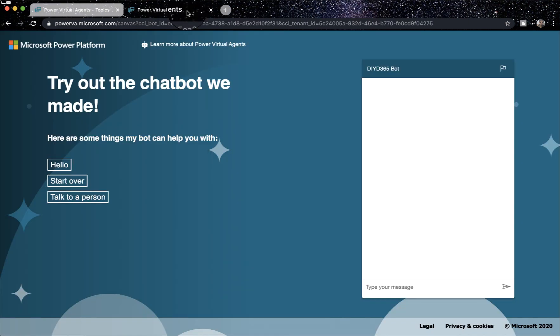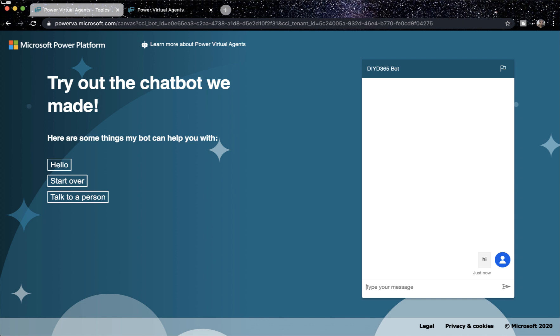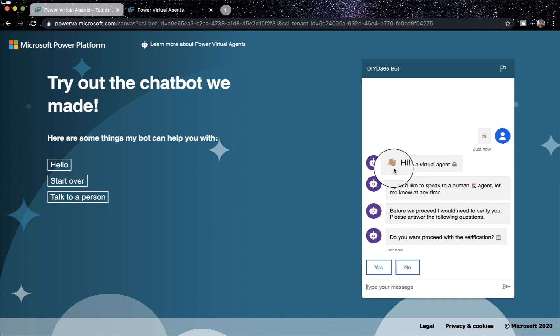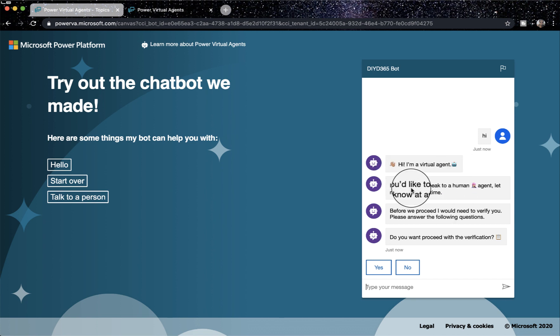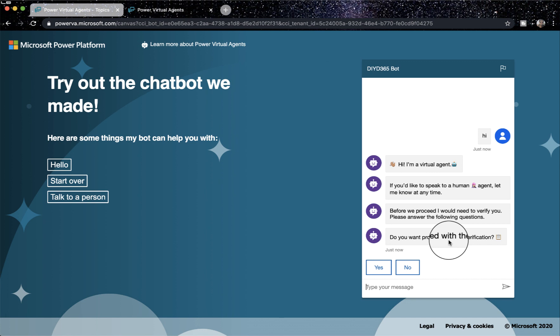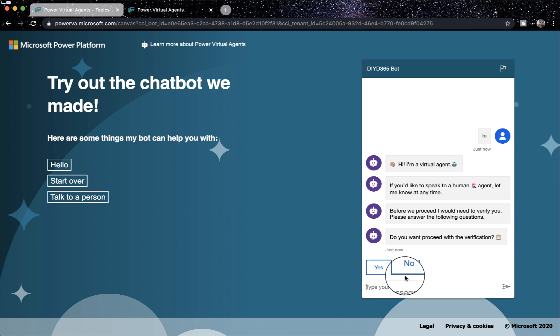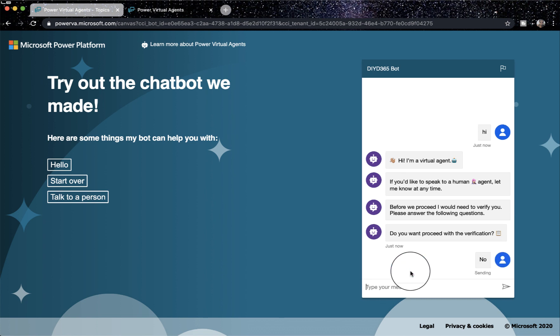So we'll go to the demo channel and I'll type here, hi. And once I do that, you can see that there is this hi emoji. I'm a virtual agent, a robot. If you would like to speak to a human, so a human emoji is present there right? And then it asks you about do you want to proceed with the verification. Now, I will select no in this case. I can also select yes. I'll say no.